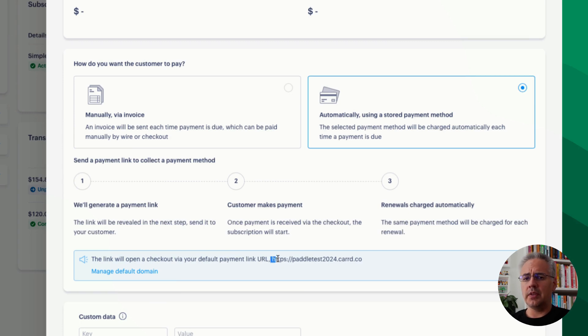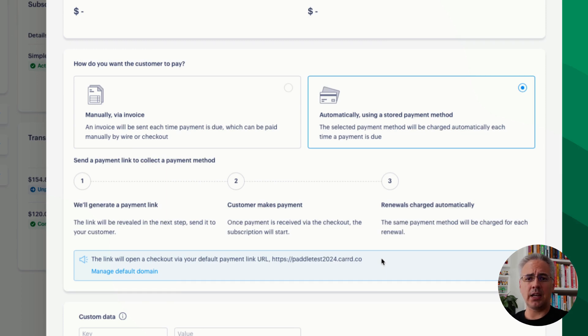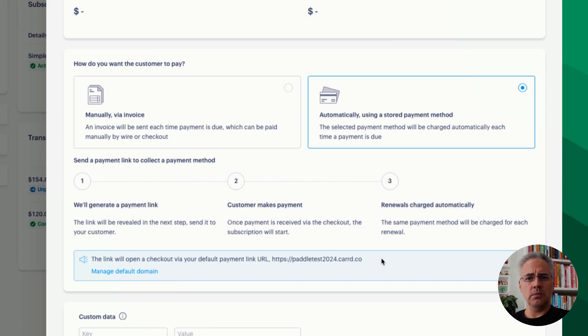So the customer will then click on that and they will be presented a Paddle checkout where they can add their credit card information and start the subscription.